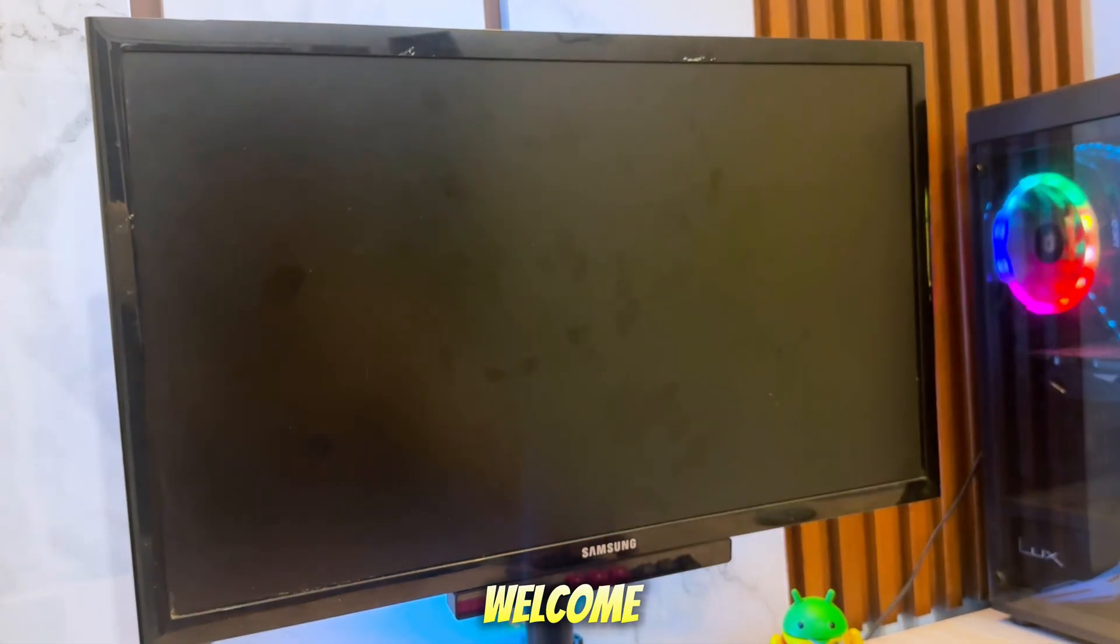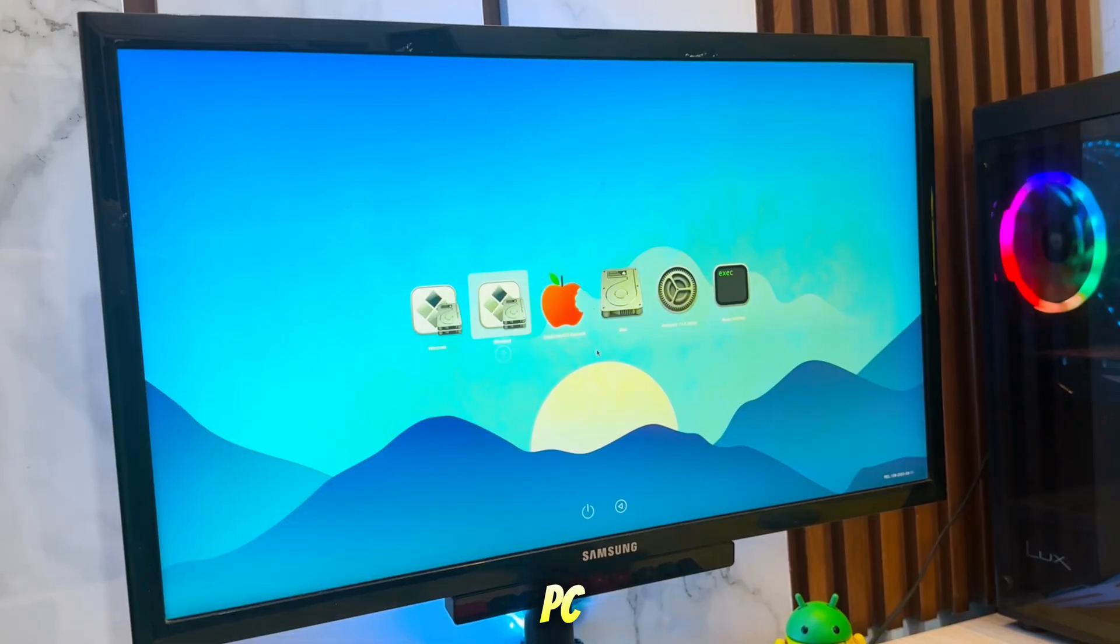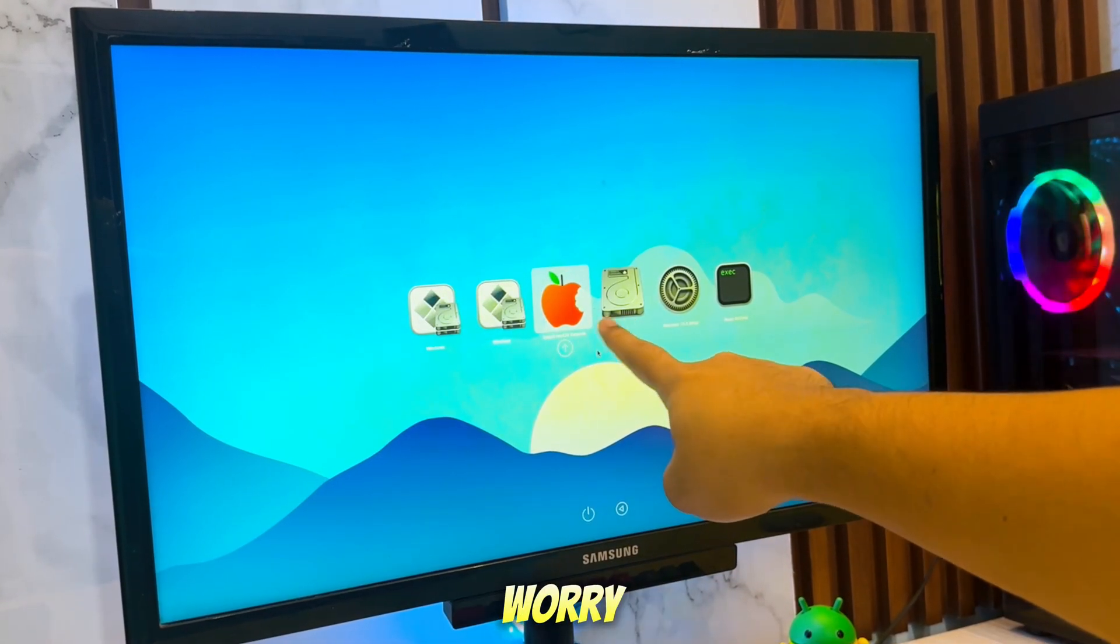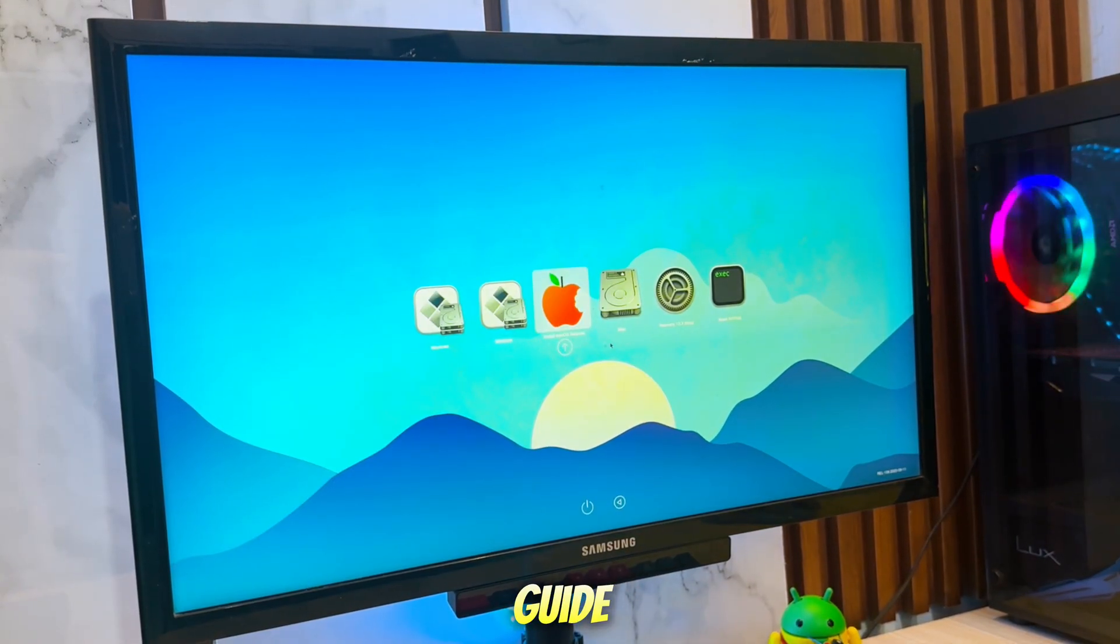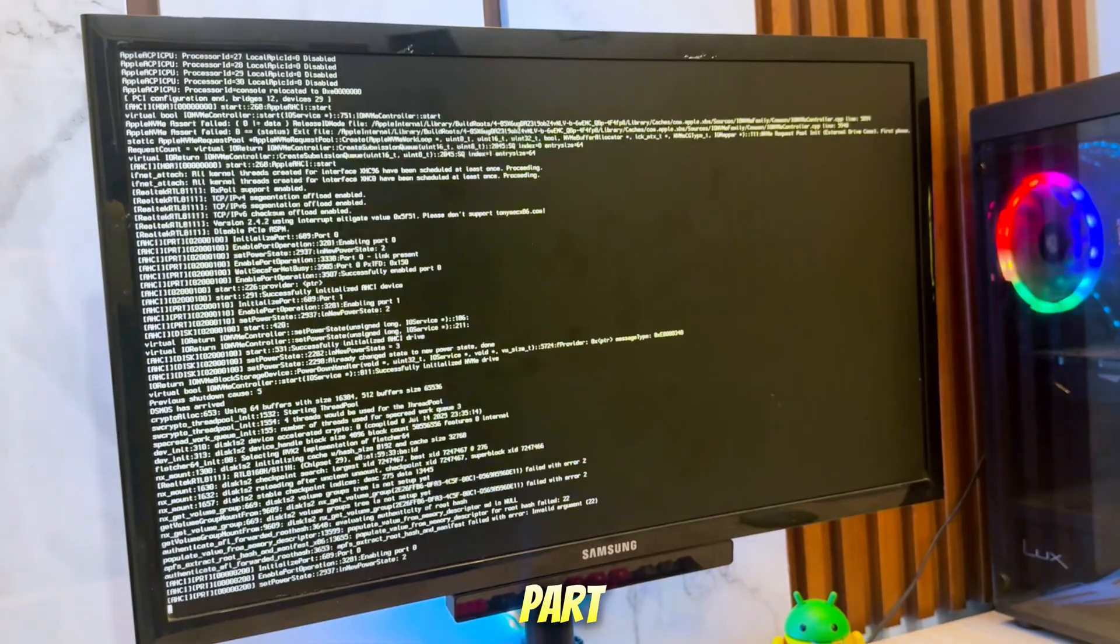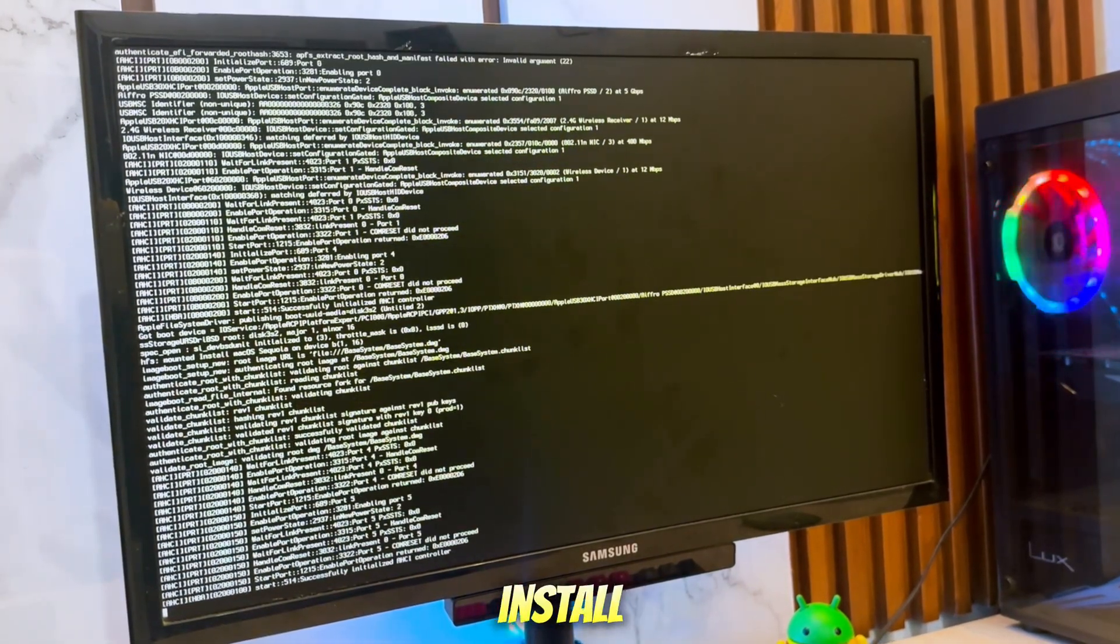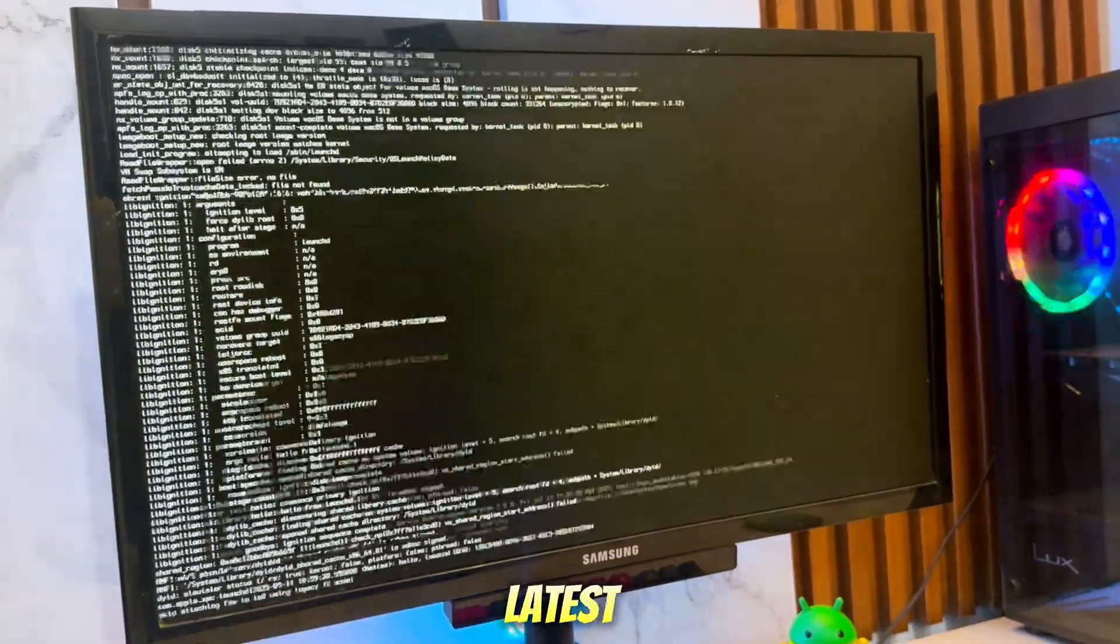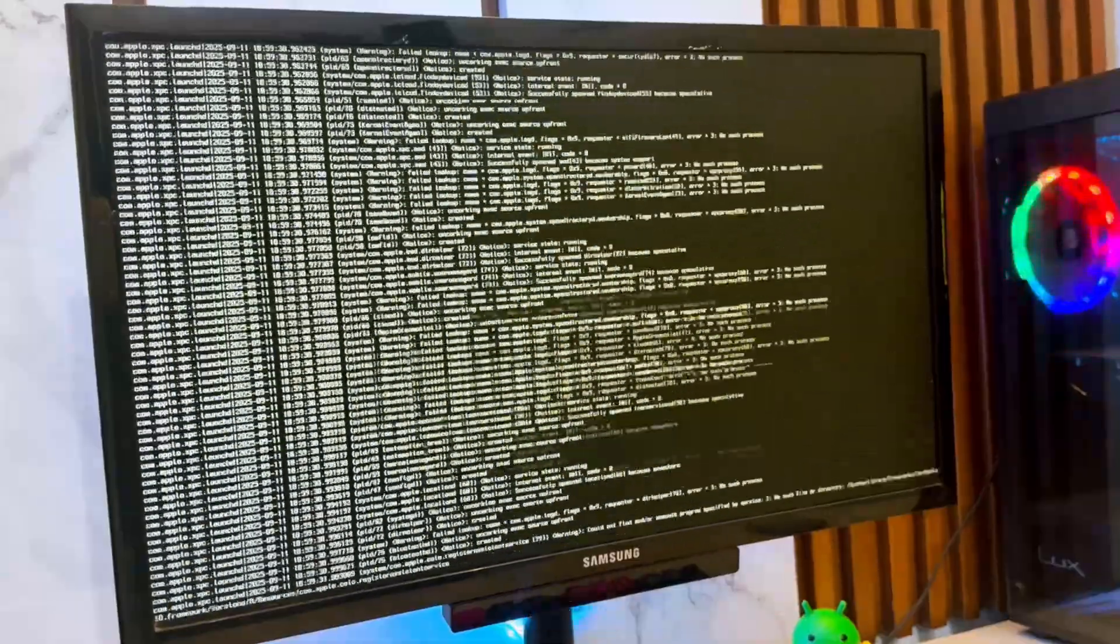Hi everyone, welcome back to the channel. If you've ever wanted to run macOS on your PC or laptop but thought it was too complicated, don't worry I've got you covered. In this video, I'll walk you through a simple guide to install Hackintosh on any PC or laptop. And the best part is, I recently found a super simple solution that makes it possible to install any version of macOS, including the latest macOS Sequoia and even the new macOS Tahoe.